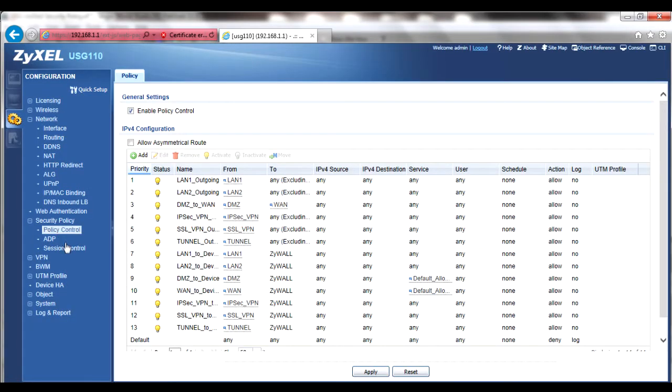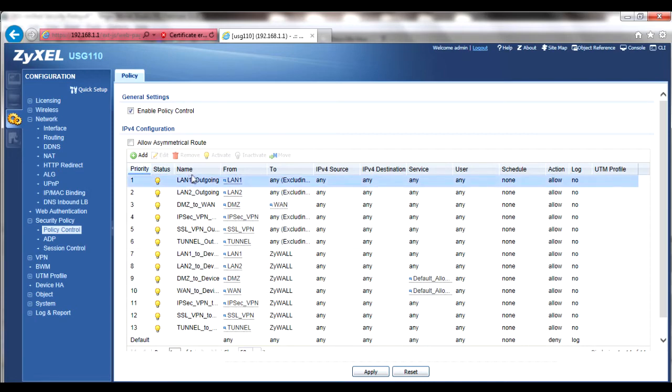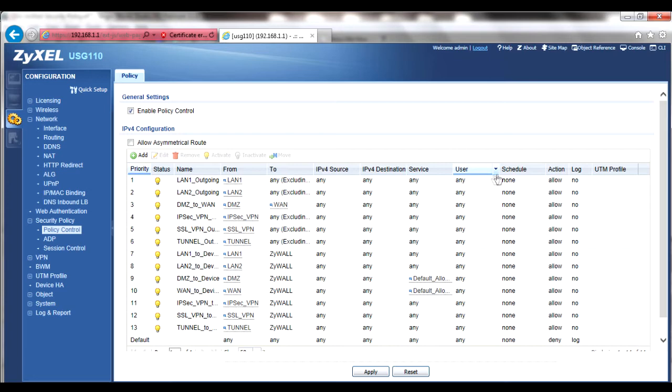The menu system here looks like the standard firewall menu in previous USG appliances including columns for priority, name, from and to traffic directions, source and destination addresses, and so forth.